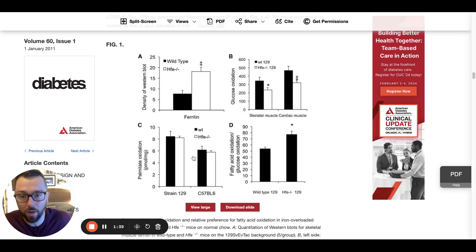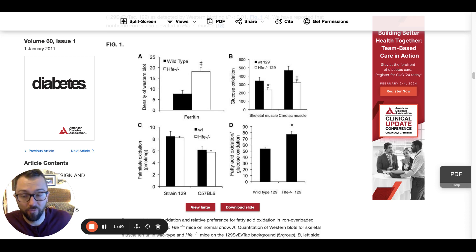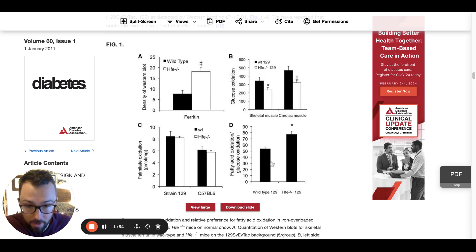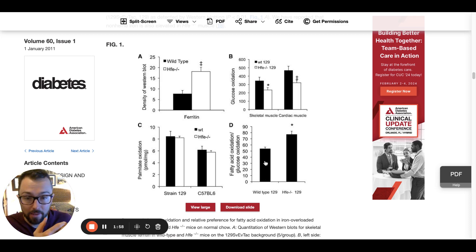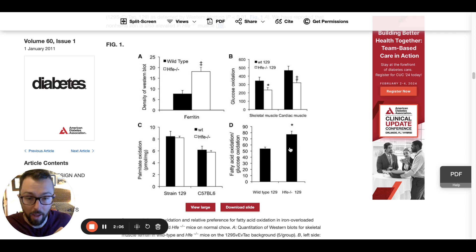But the real thing — where panels B and C come together — is looking at the ratio of fatty acid to glucose metabolism. In the wild type, the control group, the ratio of fatty acid to glucose metabolism is significantly lower than the iron overloaded group.